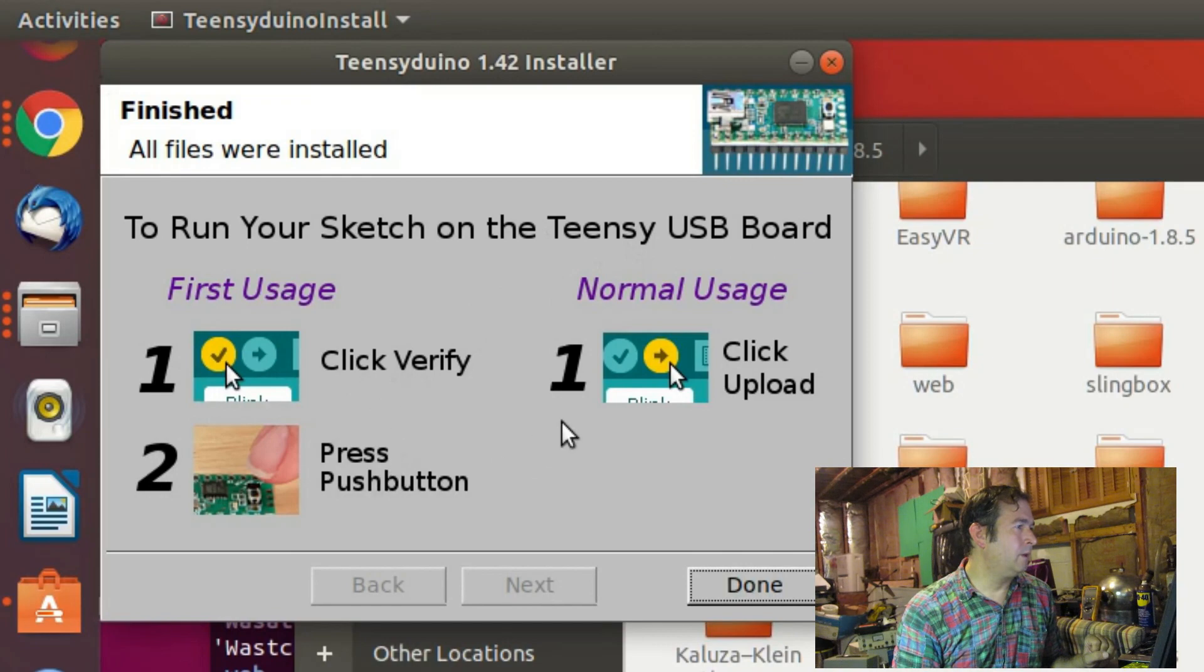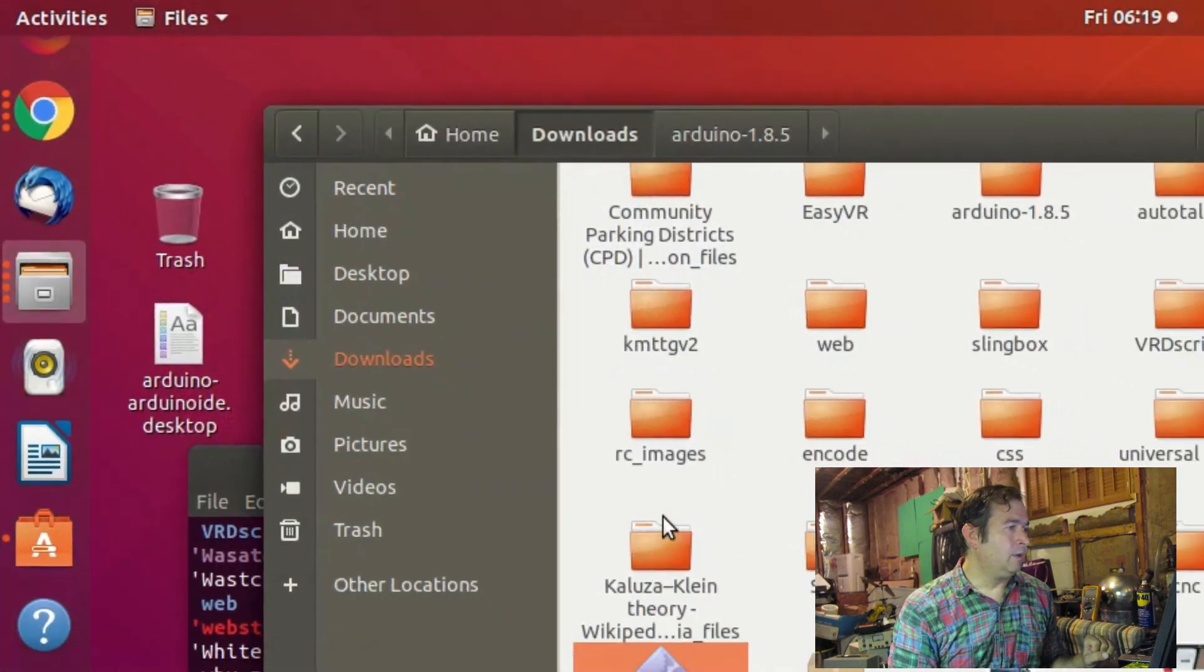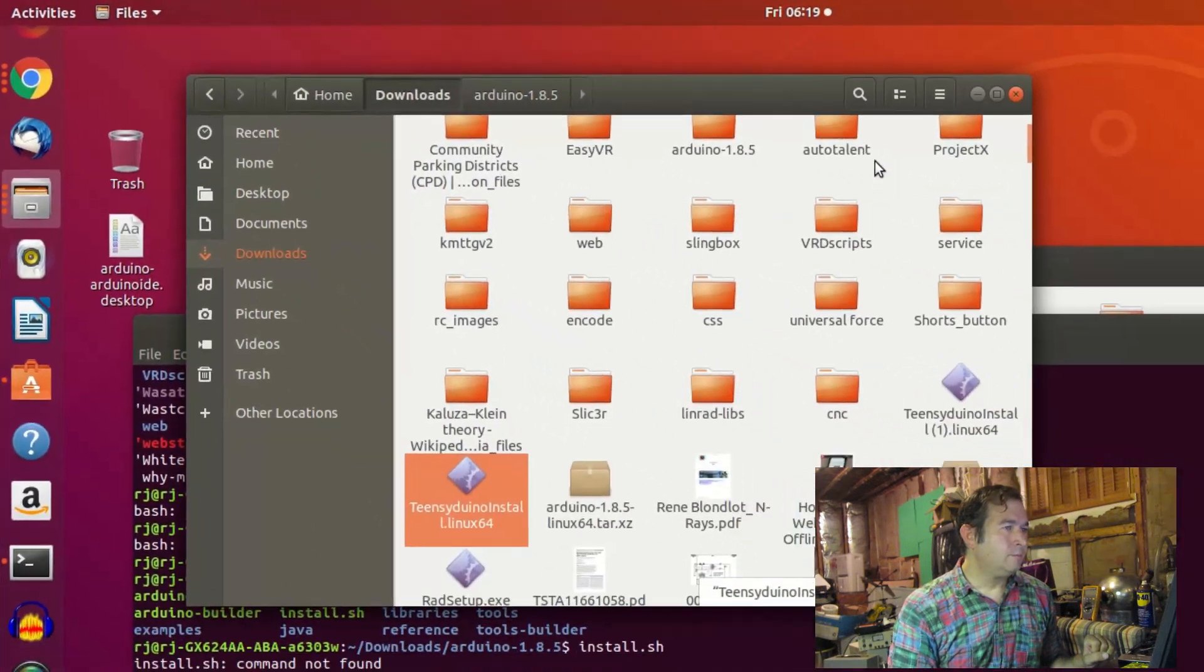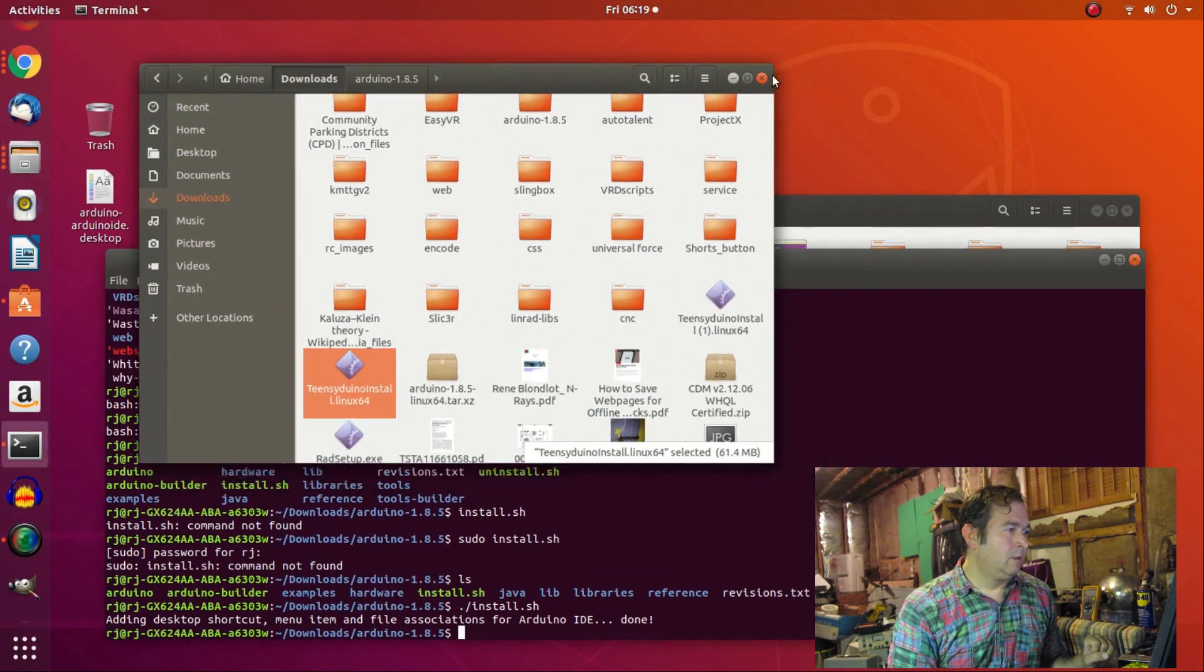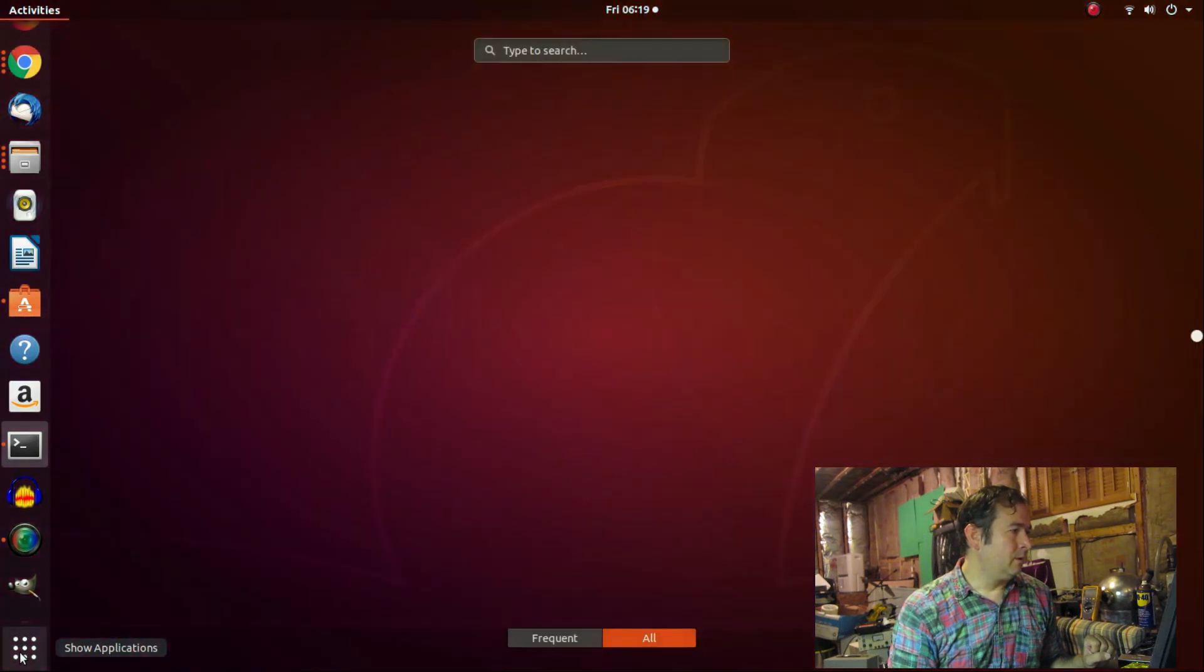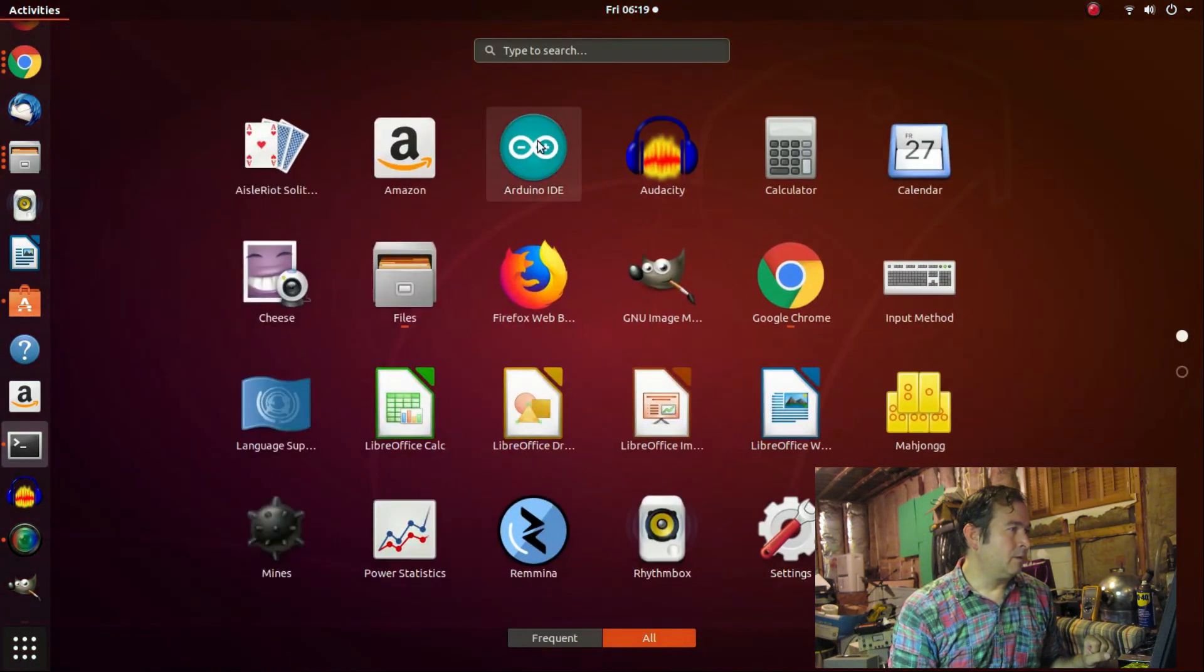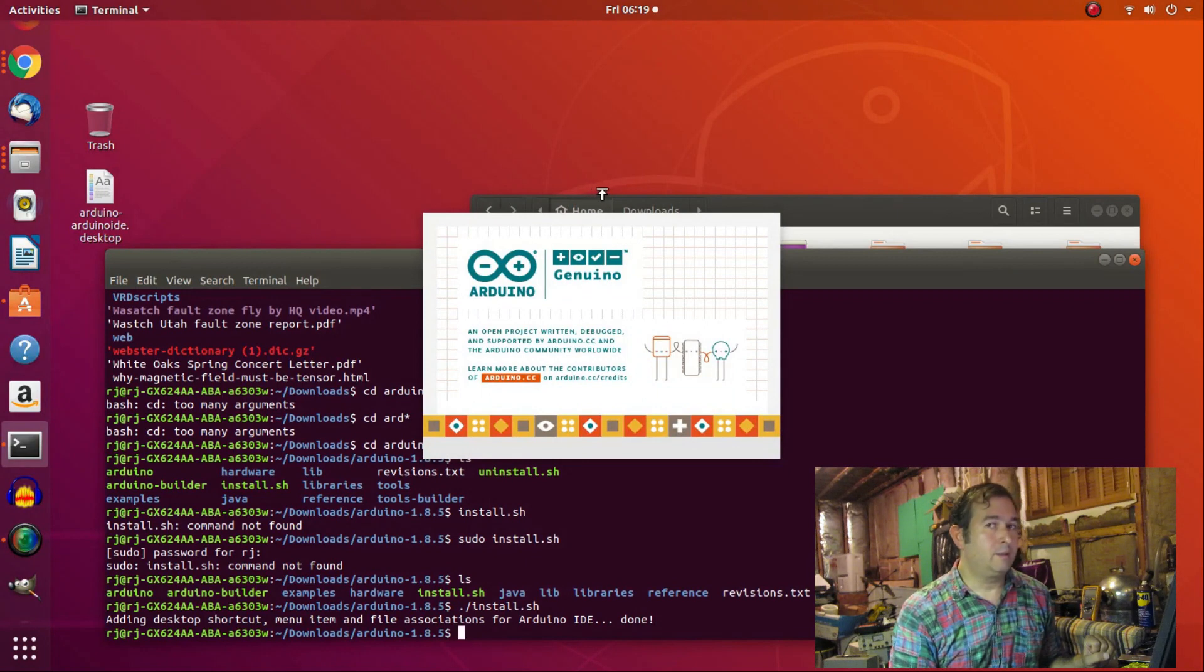First run your sketch on the Teensy Duino USB board. Verify. Click upload. Press okay. Done. So it claims to have installed it properly. So let's go to our Arduino again. See if we can select the Teensy Duino board.